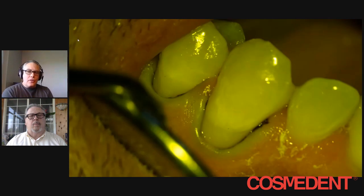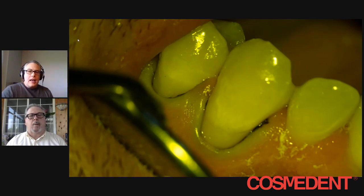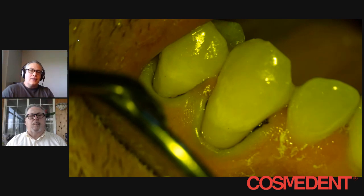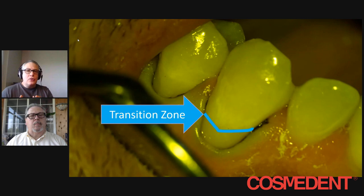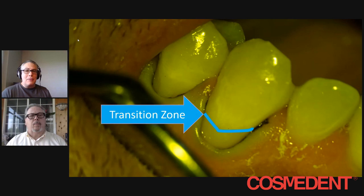Starting here — the first thing I like to do in these class five restorations is place a cord. Once the cord is placed and I etch and bond the tooth, and sometimes I'll place a liner — in this case I use an RMGI as a liner — the next thing to address is right here: the transition zone. That's the transition zone from the extent of the lesion to where you want to blend it. The problem is if I use a translucent composite, it's going to become very visible, and secondly, it may look very, very gray.